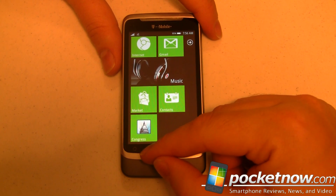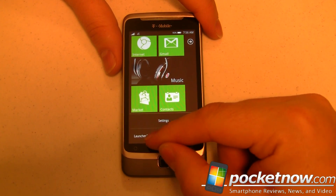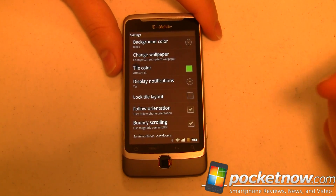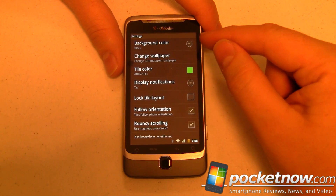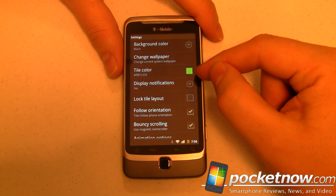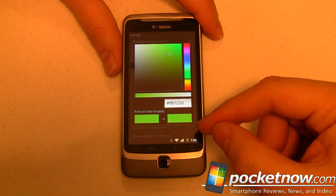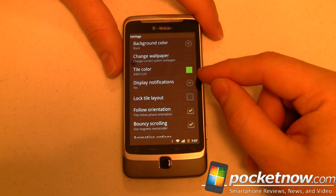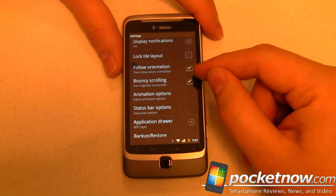Let's look at the Launcher 7 settings — the other settings option will take you to the phone settings. We can set all kinds of stuff like the background color, change the wallpaper, and change the color of the tile. Right now it's this lime green — kind of the Android theme coming through. We can have it display notifications and even lock the tile layout.